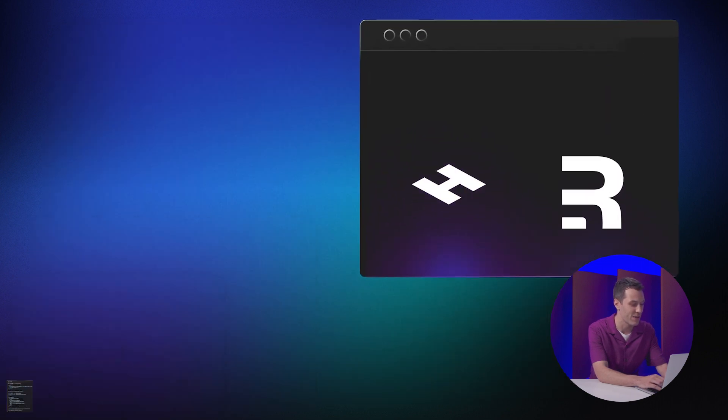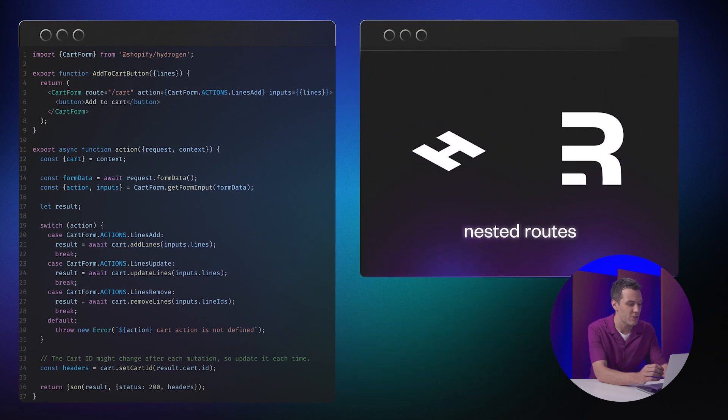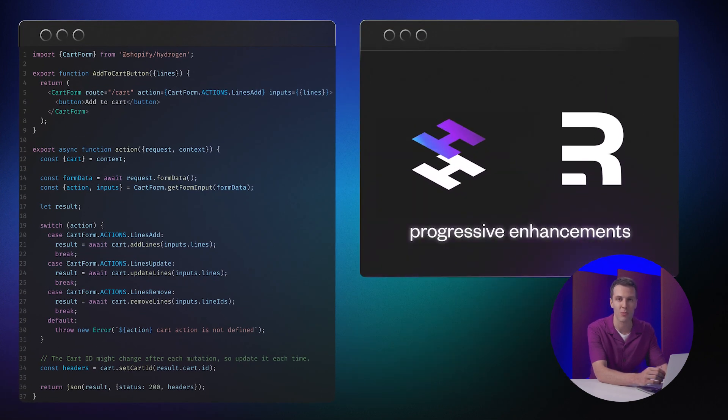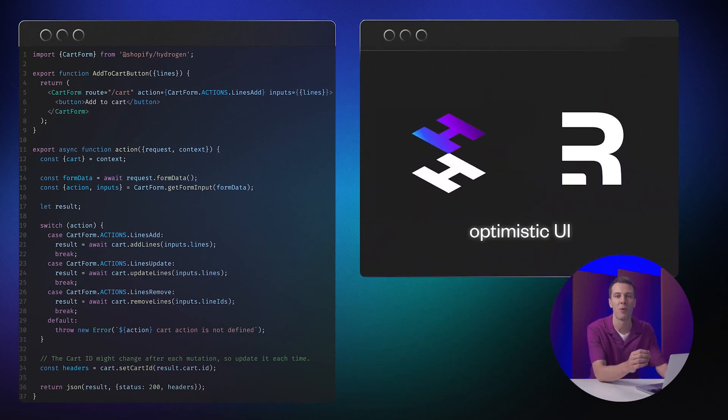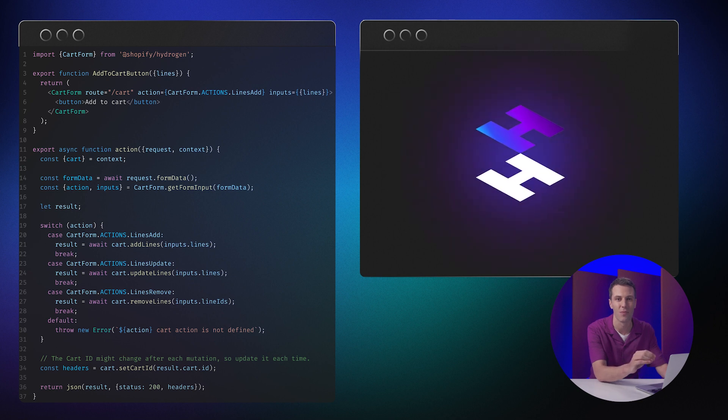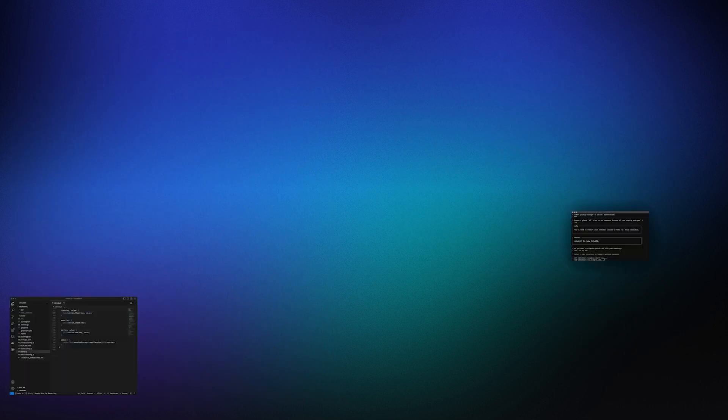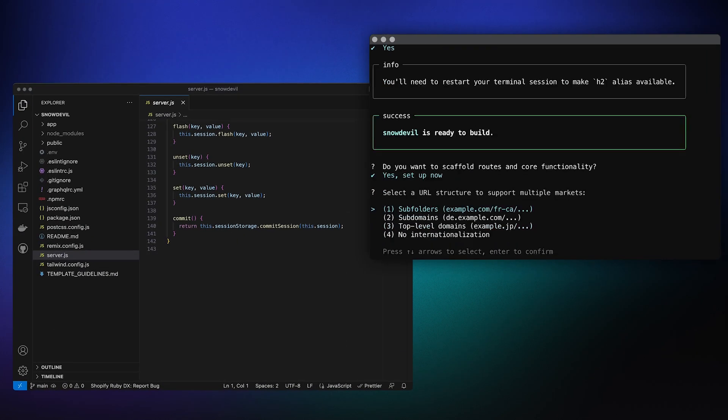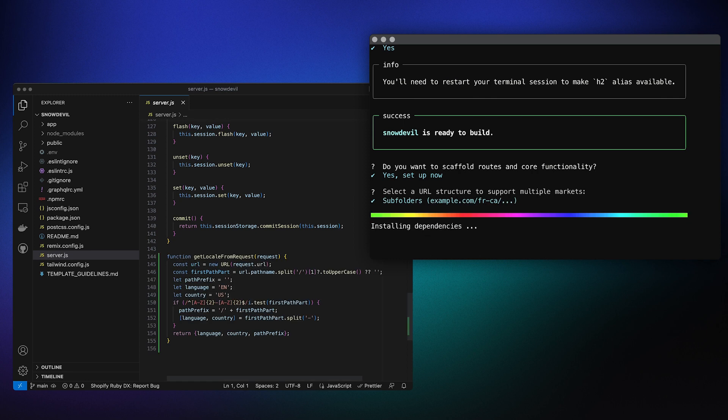And thanks to Remix, nested routes, progressive enhancement, and even optimistic UI come standard. We can even help you get set up with markets for internationalization, supporting both multiple languages and currencies.